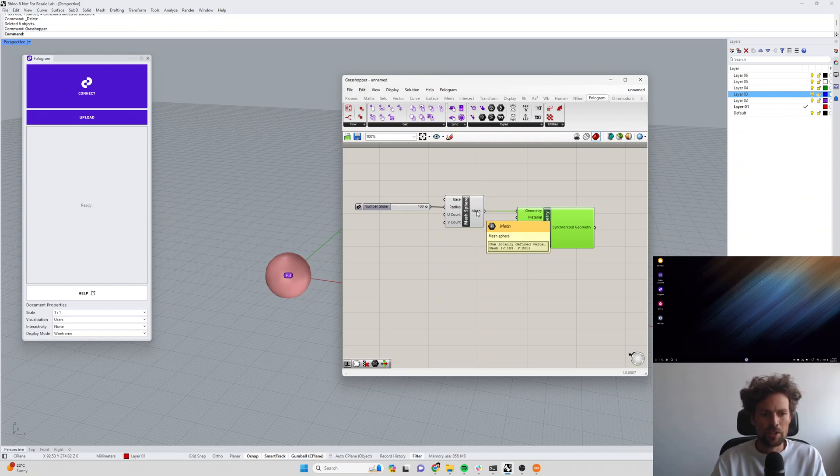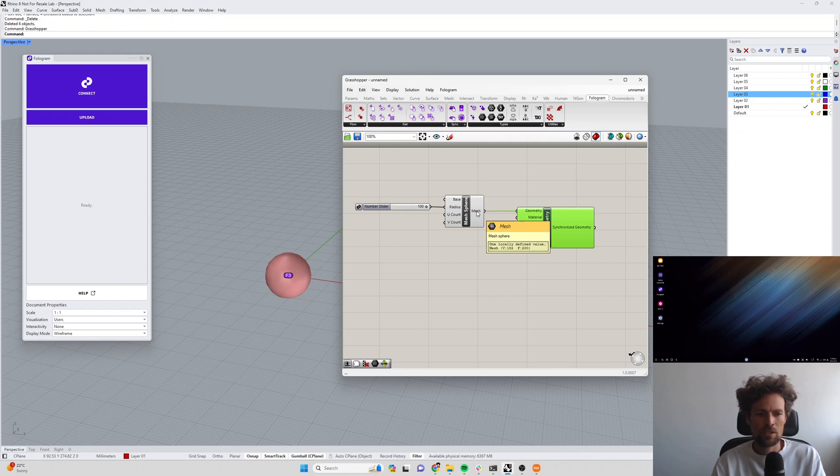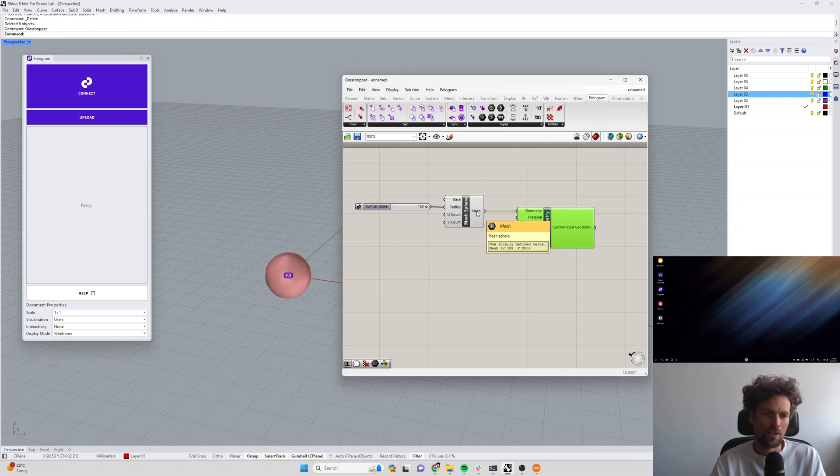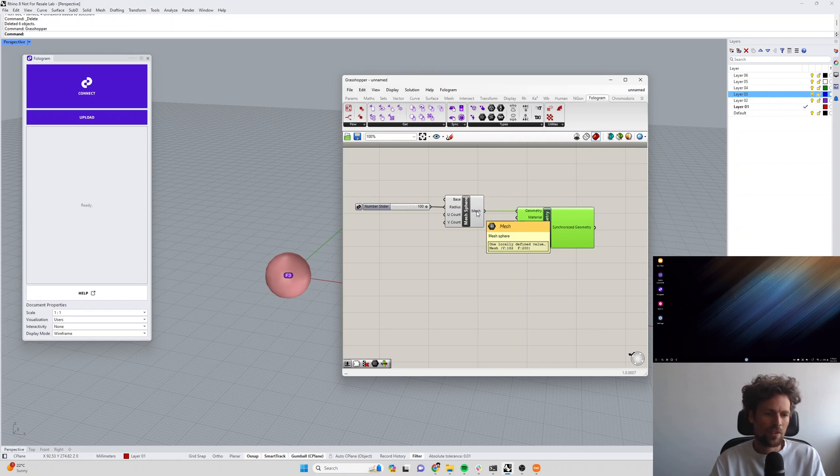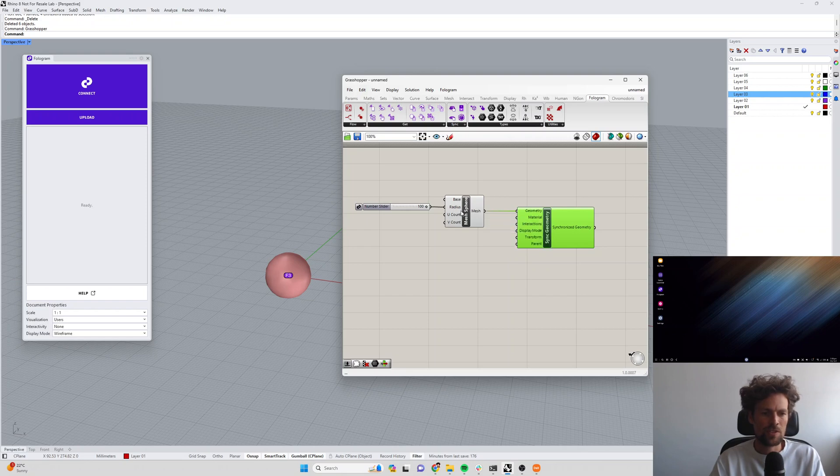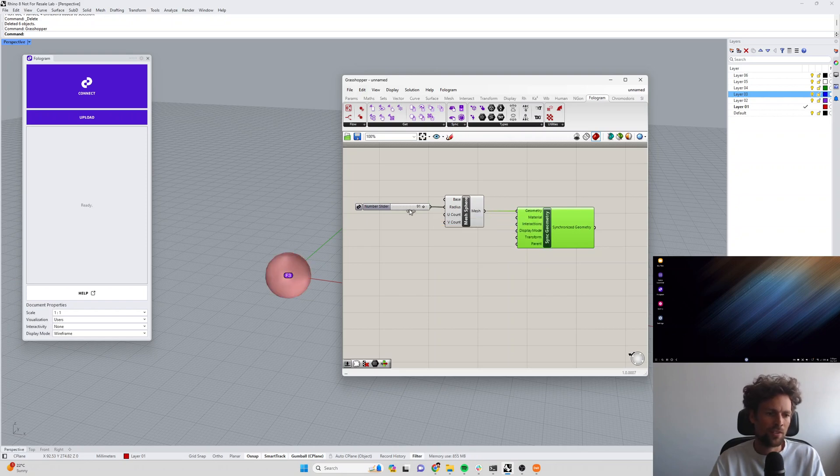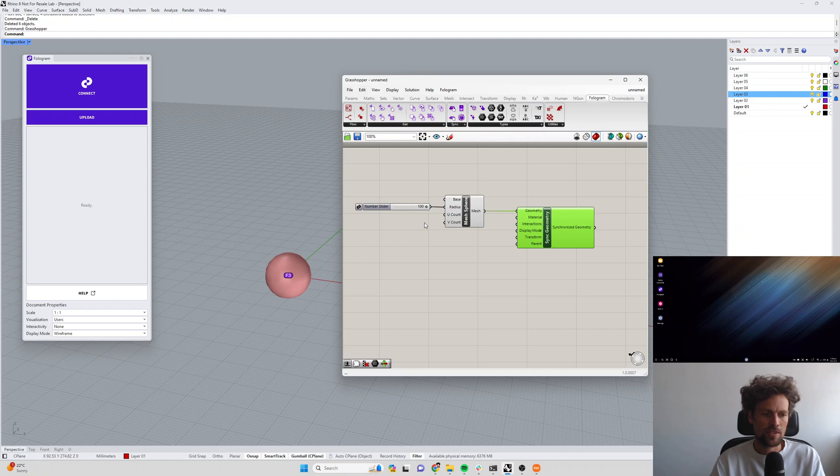You can do that by hovering over any mesh input in Grasshopper - it's going to tell you the vertices and faces of that object. In this case our sphere is 182 vertices, 200 faces. That's going to be fine, that's going to synchronize pretty much instantly as we change this slider.